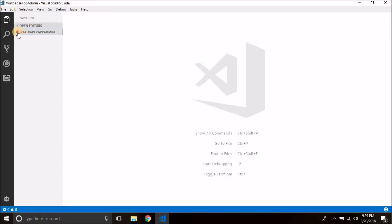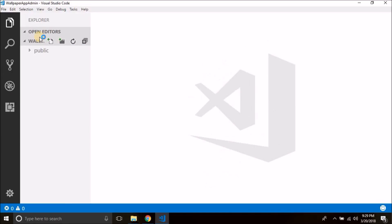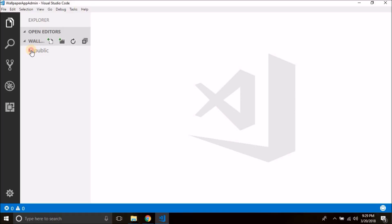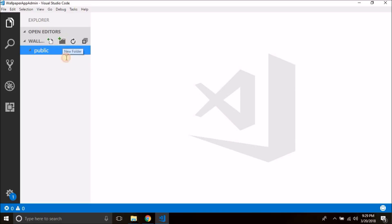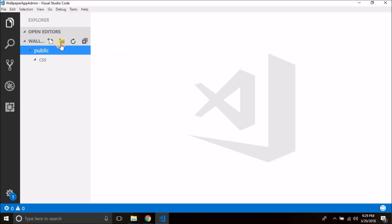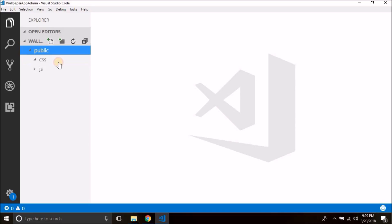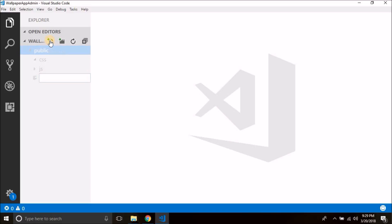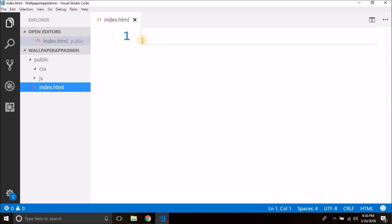Now inside this folder we will create one more folder named public. Inside this folder we will create all the files and folders required for our admin panel project. As this is a web app, we will be needing some files like CSS, JavaScript and HTML files. So we will create one more folder here to store CSS files, then one more folder to store JavaScript files, and then we need our home page which will be the login page. So we will create a file here and name it index.html.